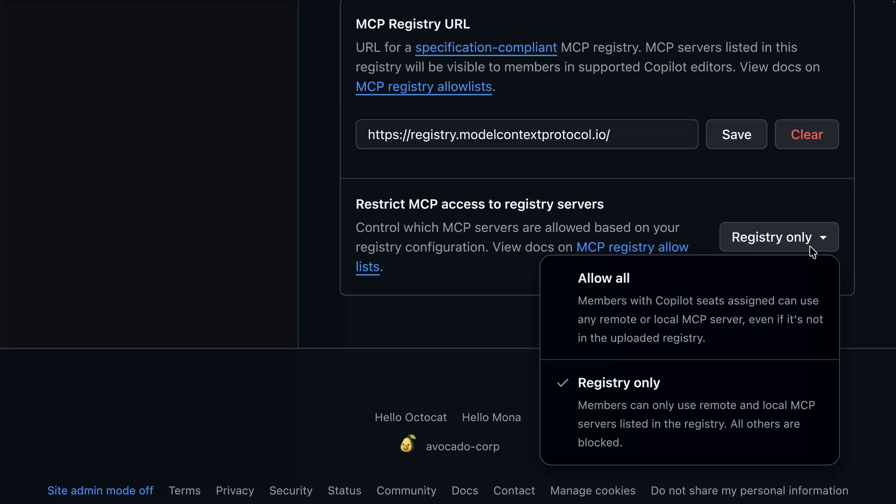Copilot's feature set is ever expanding, and so are the controls available to ensure the right people have the right tools and admins the right insights and controls on how those are being used.